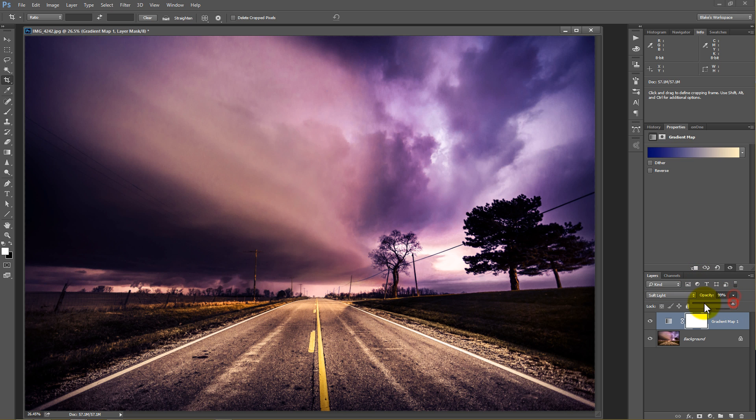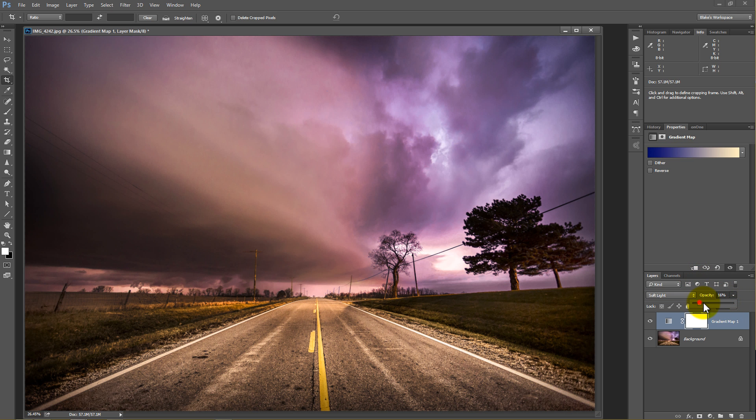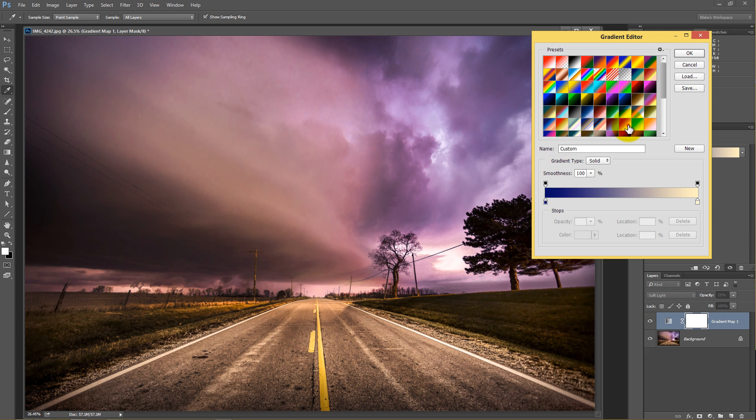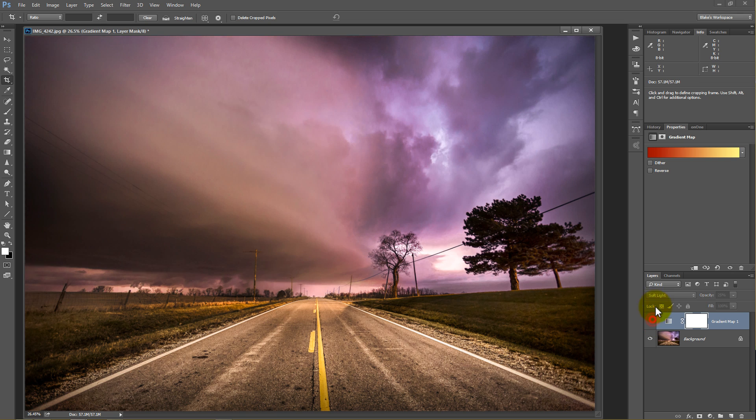And again, drop that opacity down and work your way up. So there's a before, there's the after. You can change any color you want here and really create some dynamic effects with color grading in under three minutes.